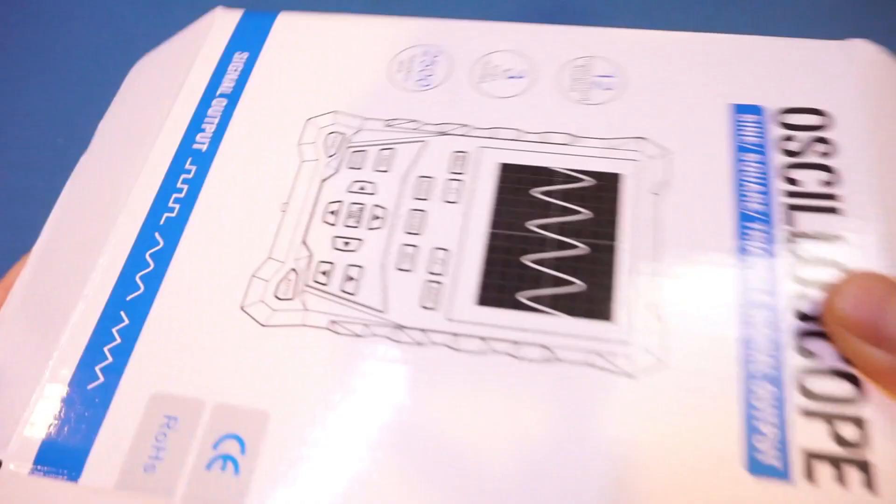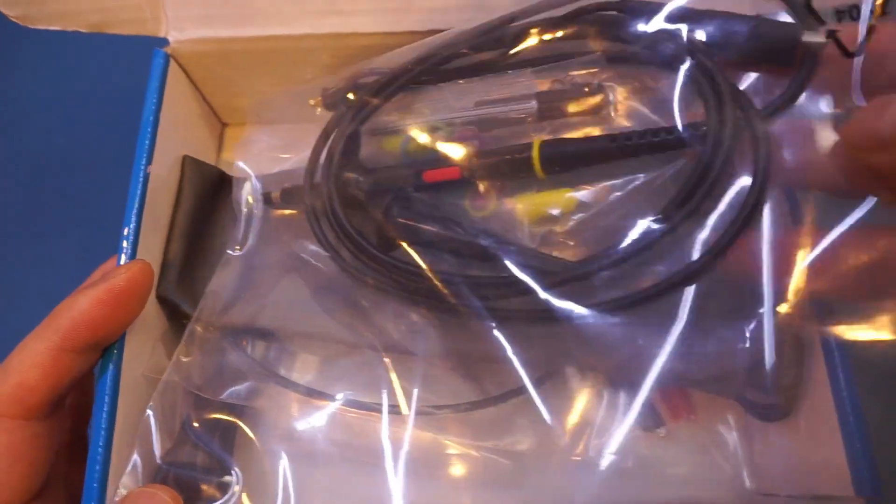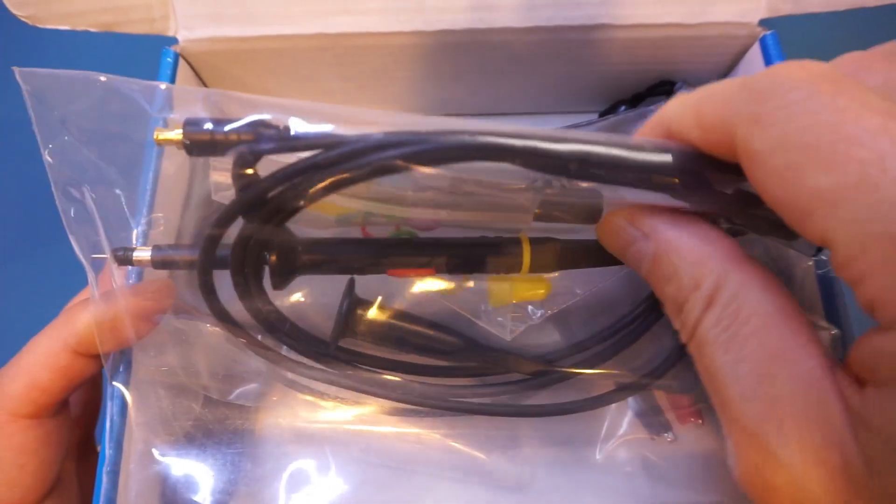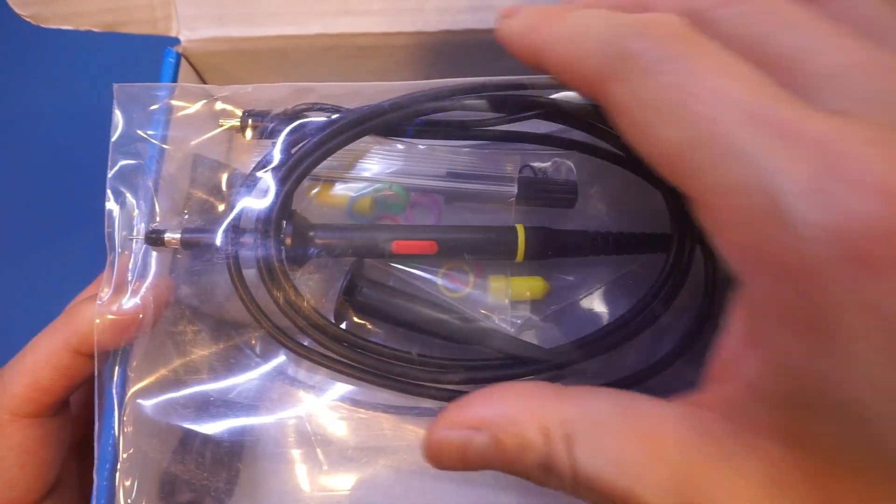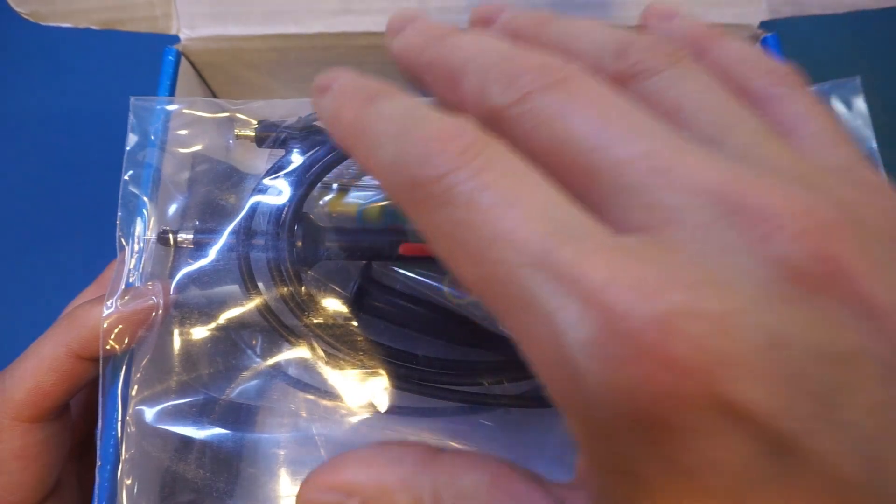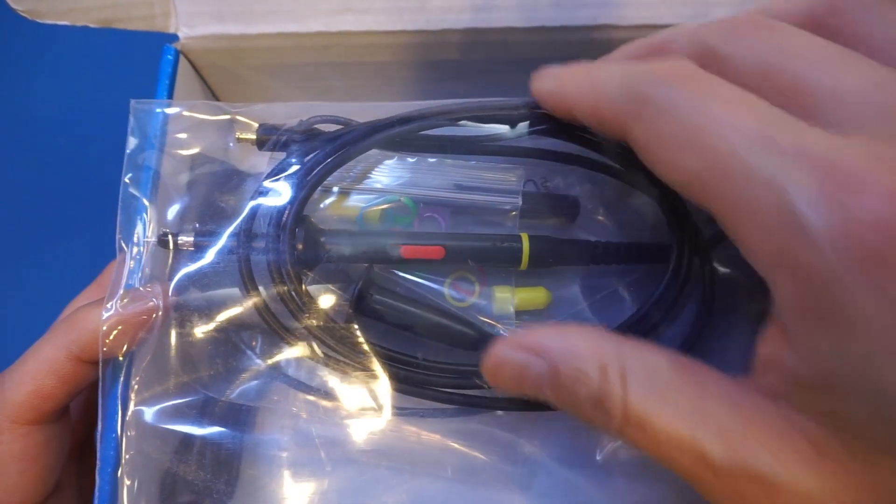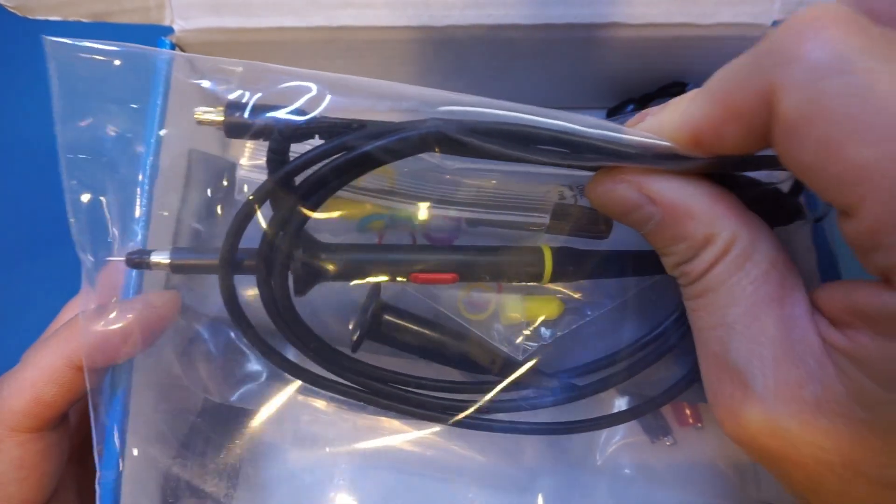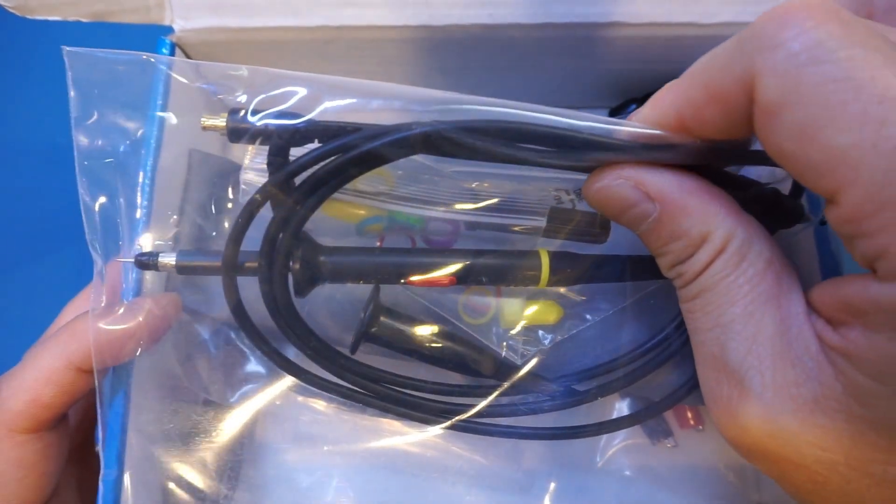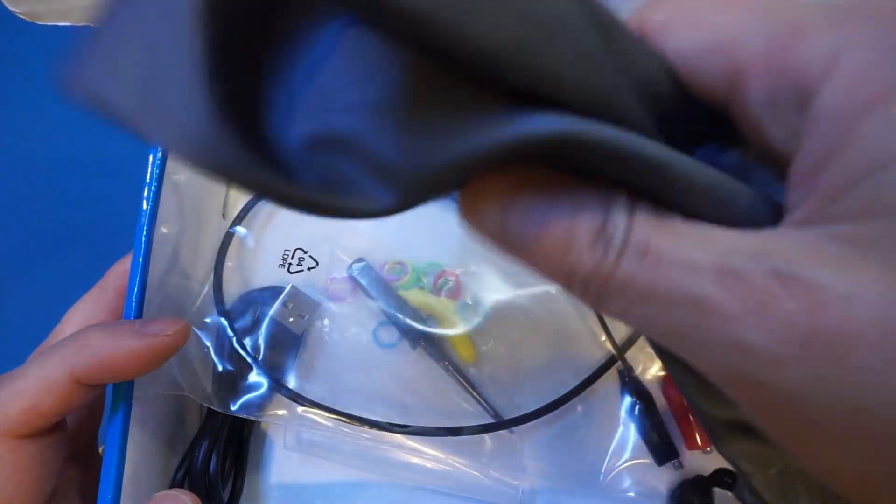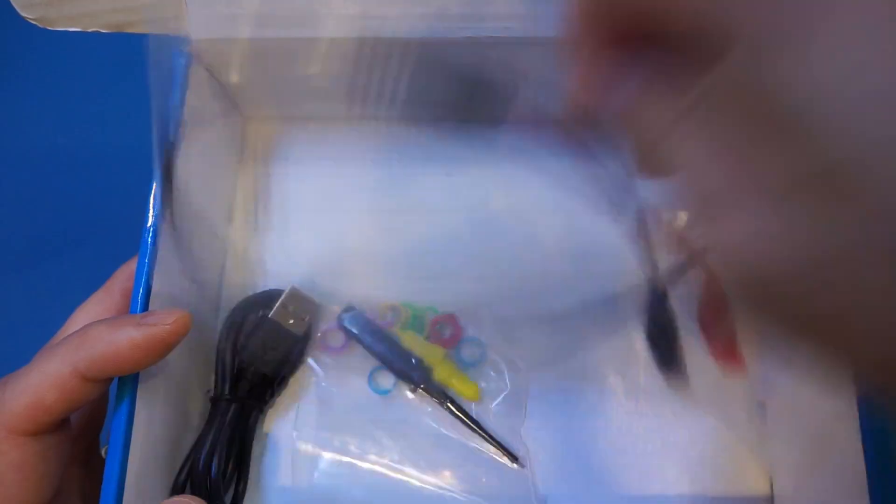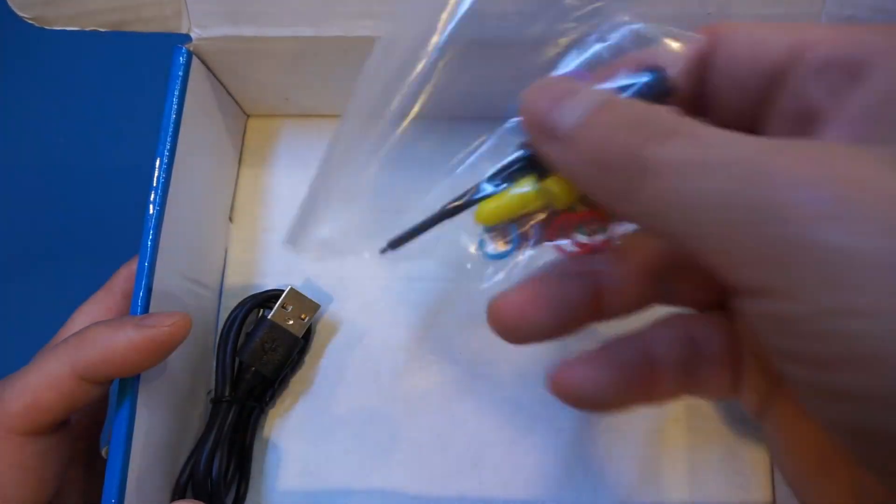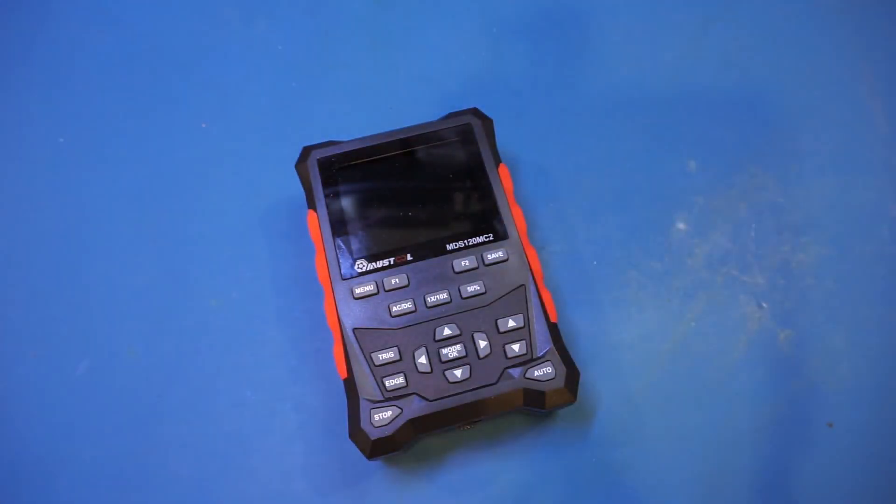In the product box you get the scope, manual, two sets of 100 megahertz bandwidth probes - though for a 120 megahertz scope I'd expect 150 megahertz probes, so the bandwidth claim is probably borderline at best. You also get a soft carrying pouch, MCX to alligator clips for the signal generator, accessories, and a USB-C cable with two sets of oscilloscope probes.